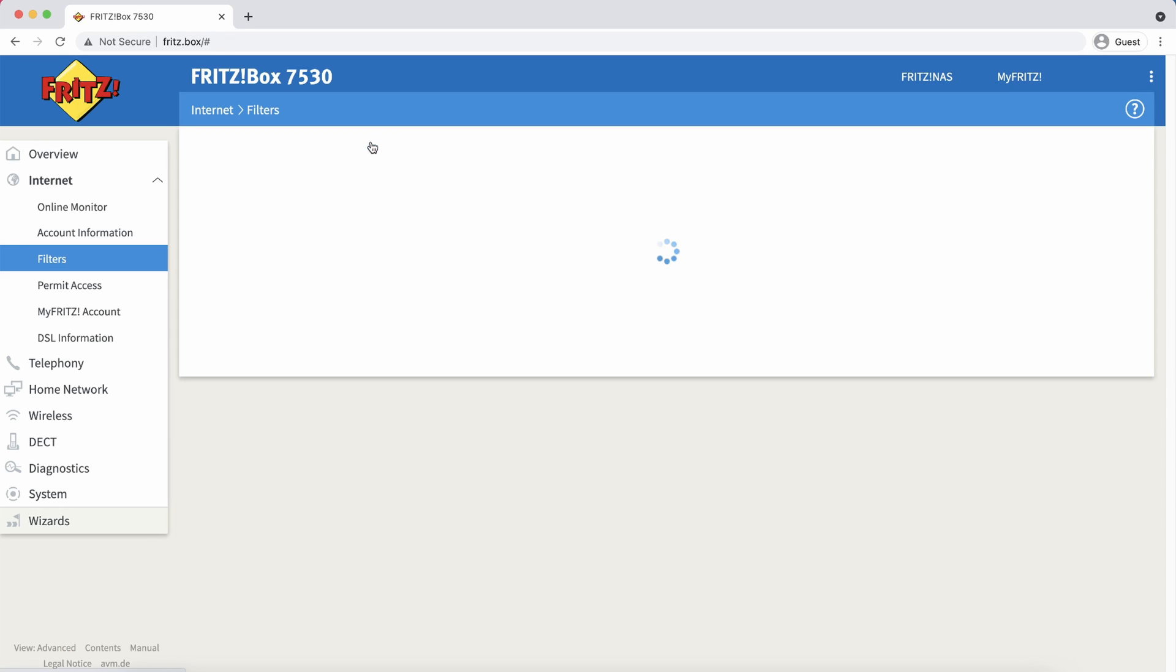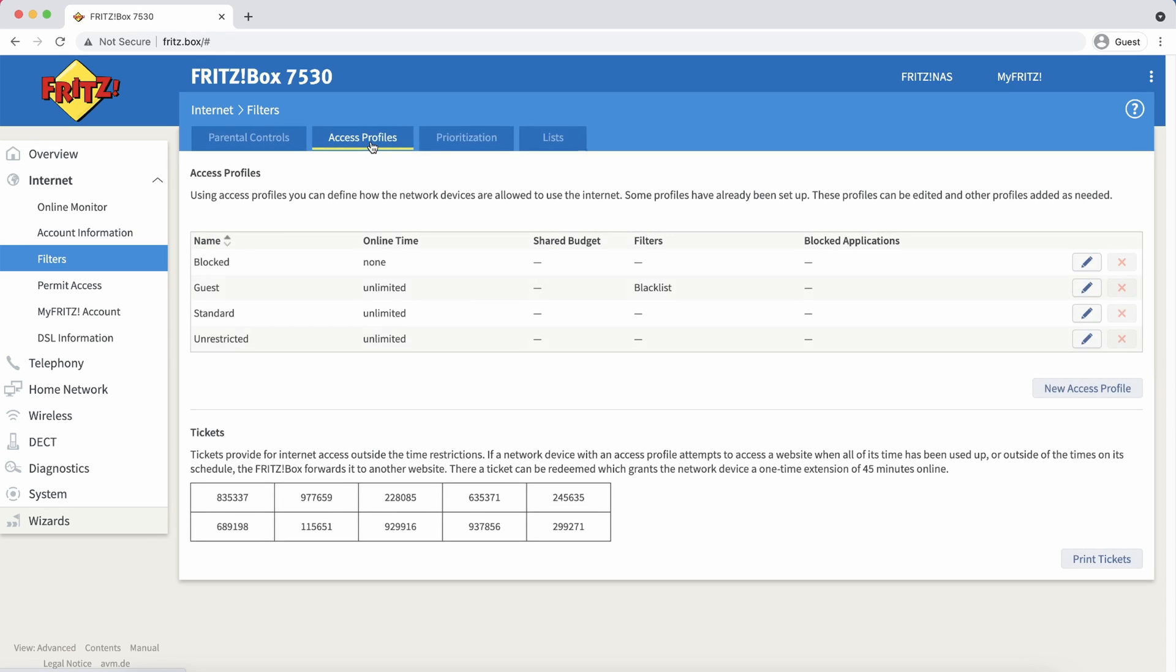Click on the tab access profiles. Here we have a few different ways of configuring this. We can either create a new profile and assign this profile to all devices that we want this profile to be applied to.